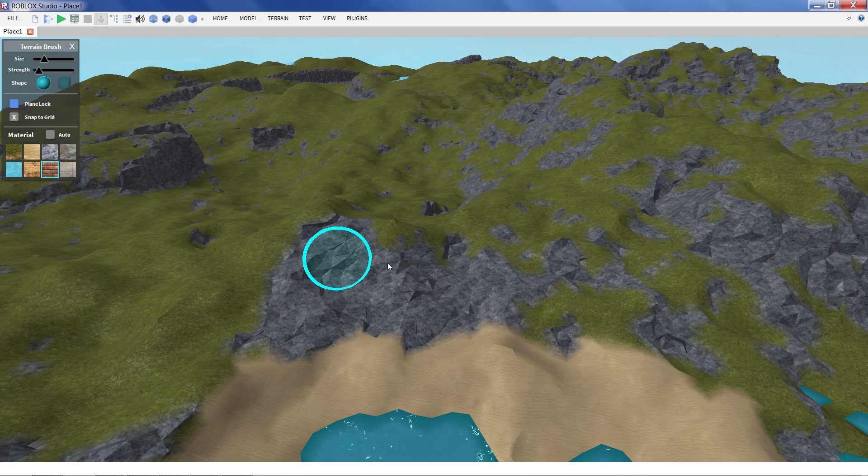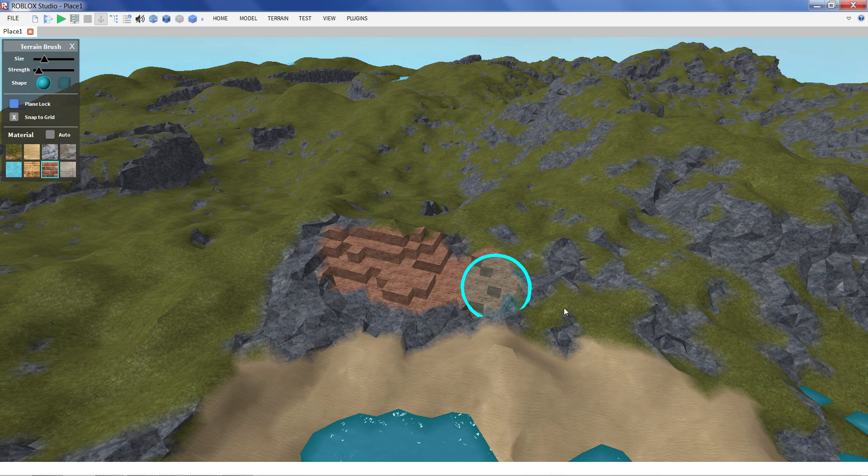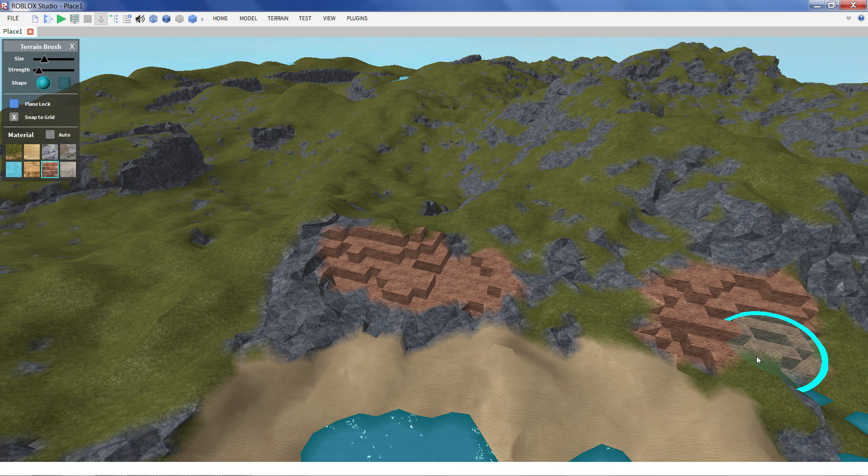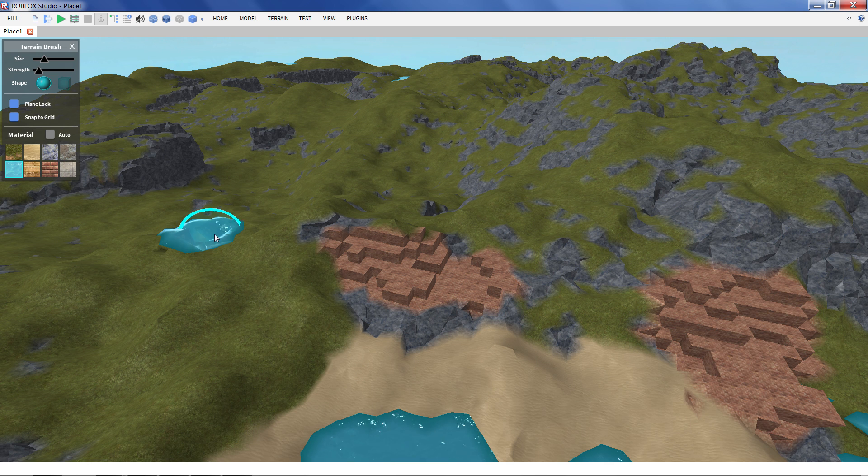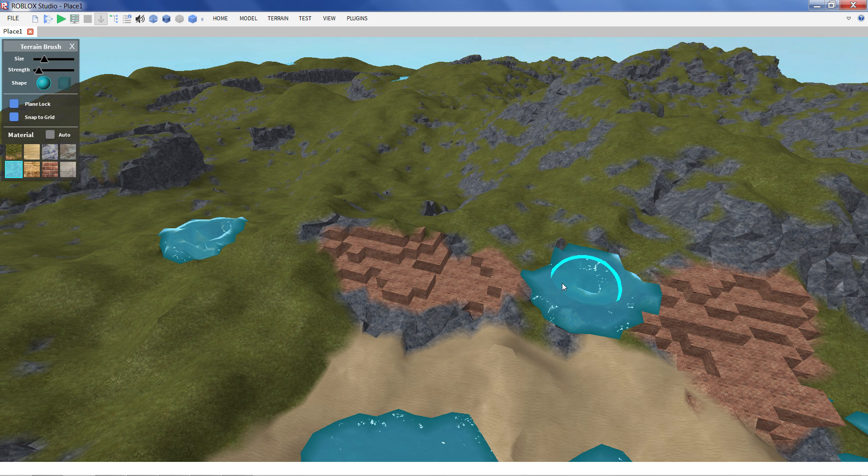So that about covers all the tools for our new smooth terrain feature. We're really excited about this here at Roblox. Hope you are too. We can't wait to see the great games and creations you'll make with this. So this has been EurismicSparks. Thanks for watching!